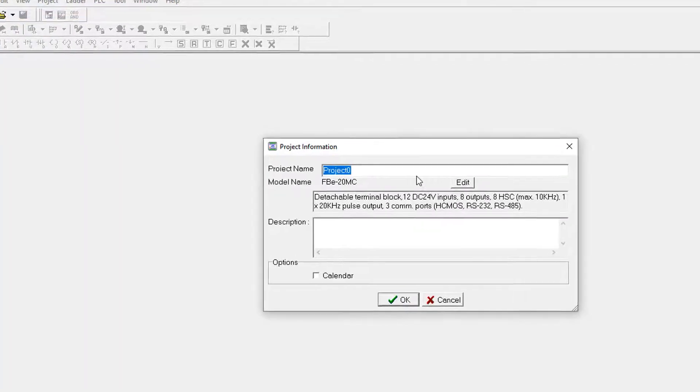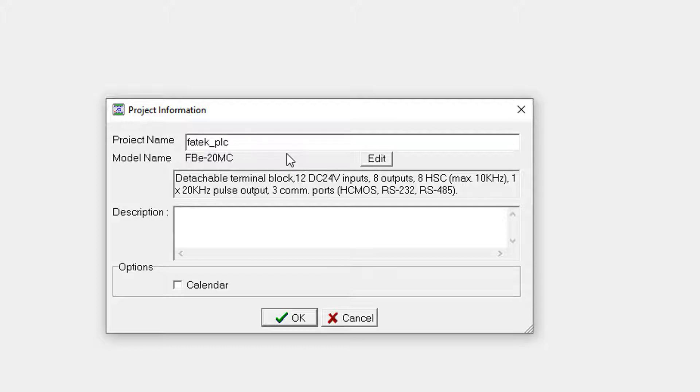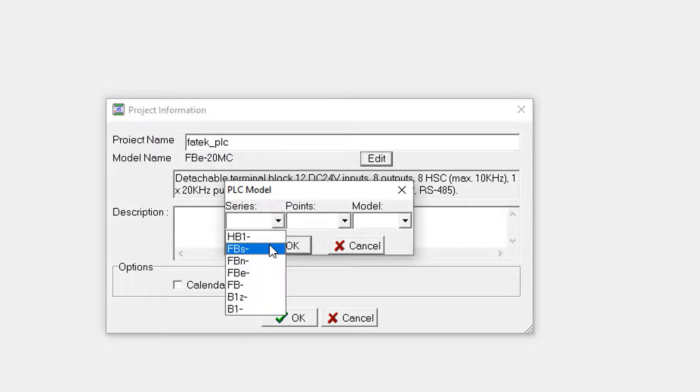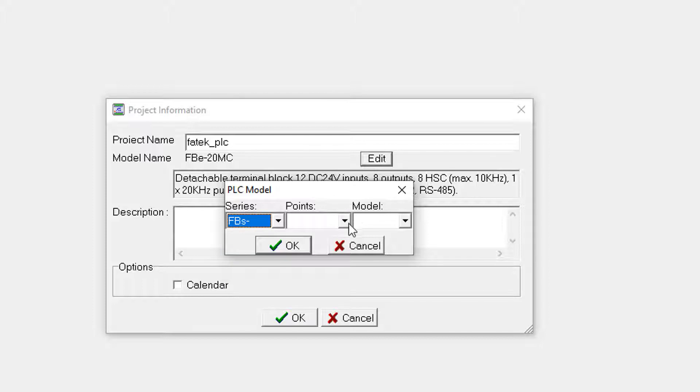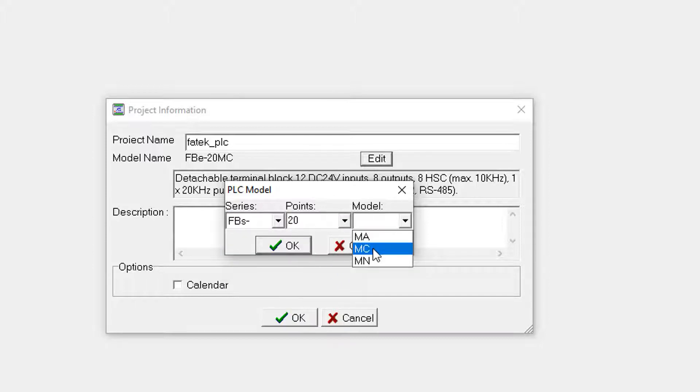I name the new project as Fatek PLC and I am selecting the PLC model which I used for my PLC programming: FPS series, 20 points, and MC. This is the model name of the PLC. Select it OK, and now select it again OK.